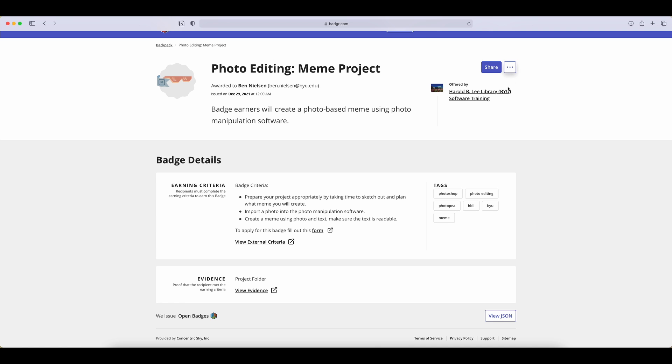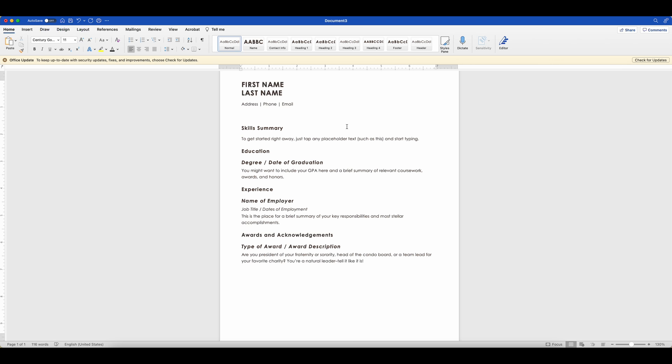Okay, let's go back to the fake resume. We can choose where we want to put our badge. So we could do this either in the skills area or in the awards and acknowledgements area of this particular resume. You may set up your resume differently, so make sure that you put it in a place that makes sense. So I'm going to do it in awards and acknowledgements.